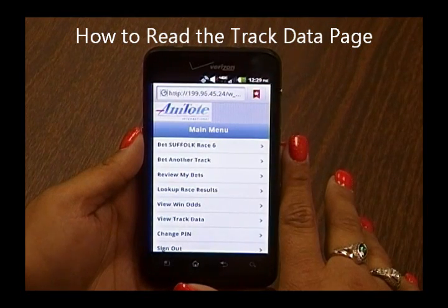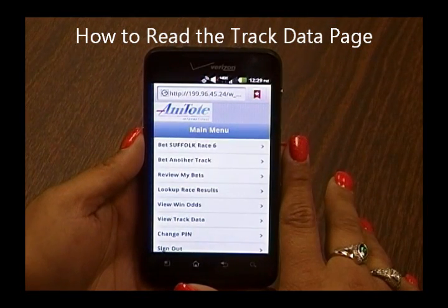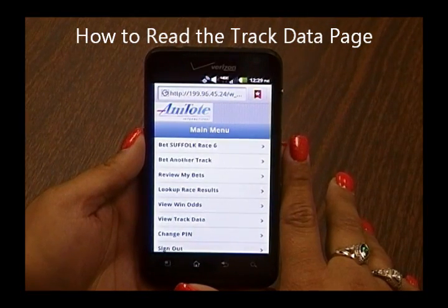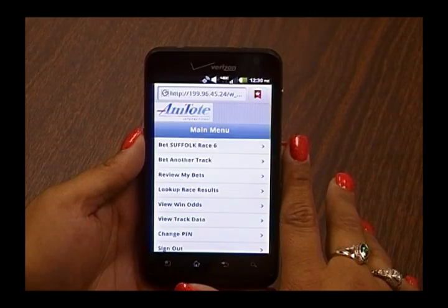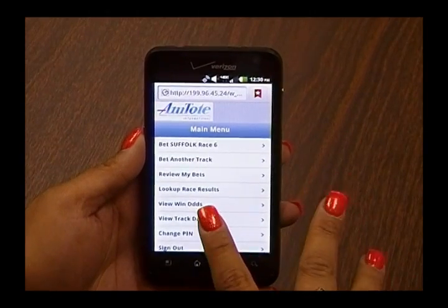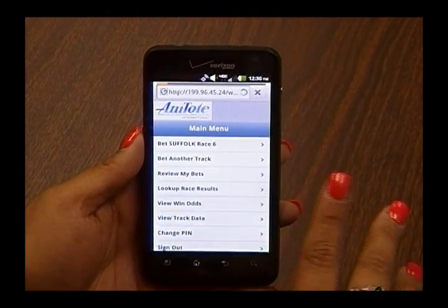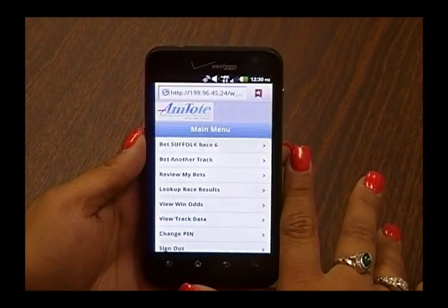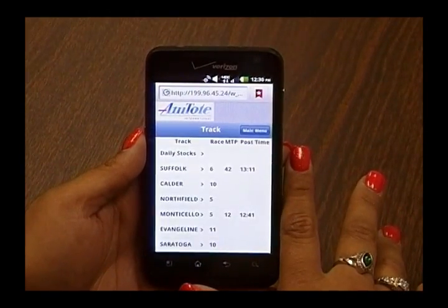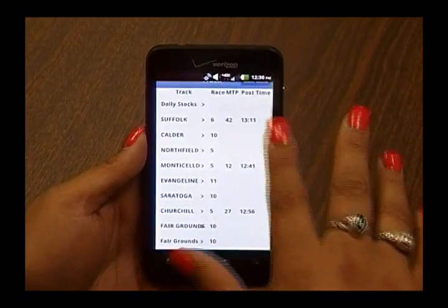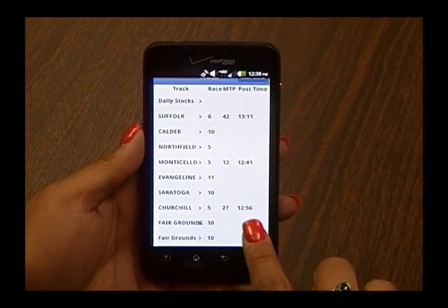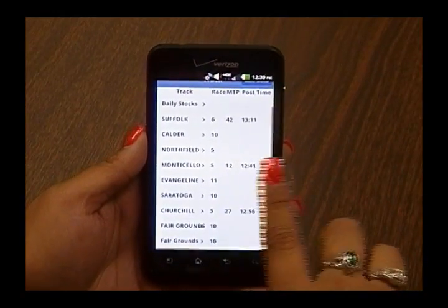How to Read the Track Data Page. If you would like more details about any tracks and races, select View Track Data from the main menu and you will see a list of tracks, races, post times, and minutes to post, or MTP.